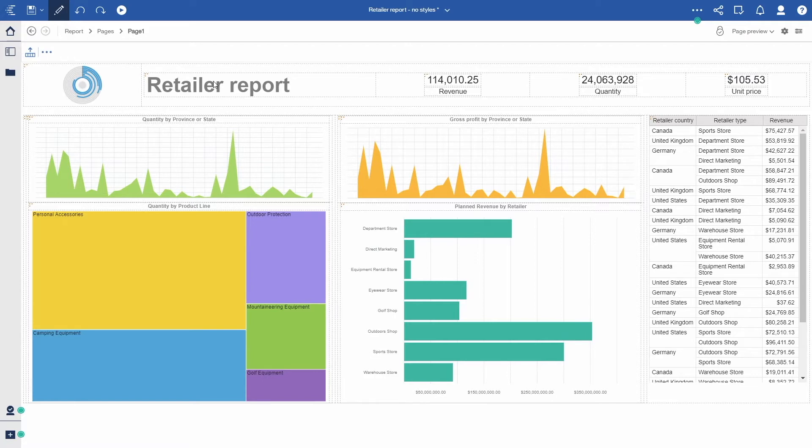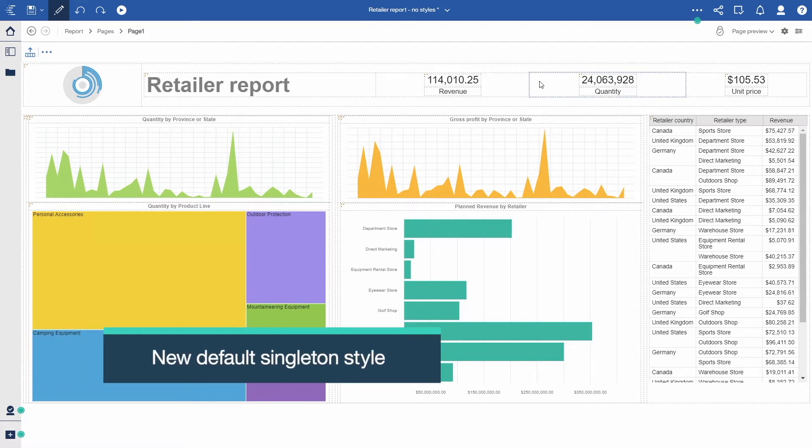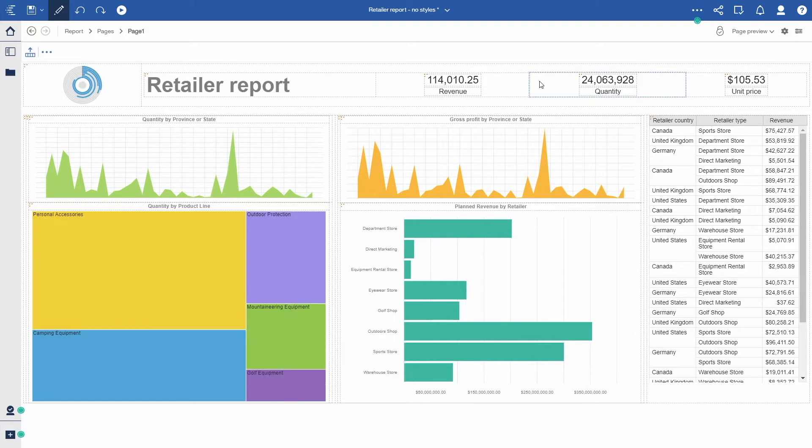Creating a reusable style is very simple. Let's look at the three KPIs on the right-hand side. They are actually measures dragged directly from the metadata tree to the canvas. As you can see, we now have a new default style applied to these measure singletons.